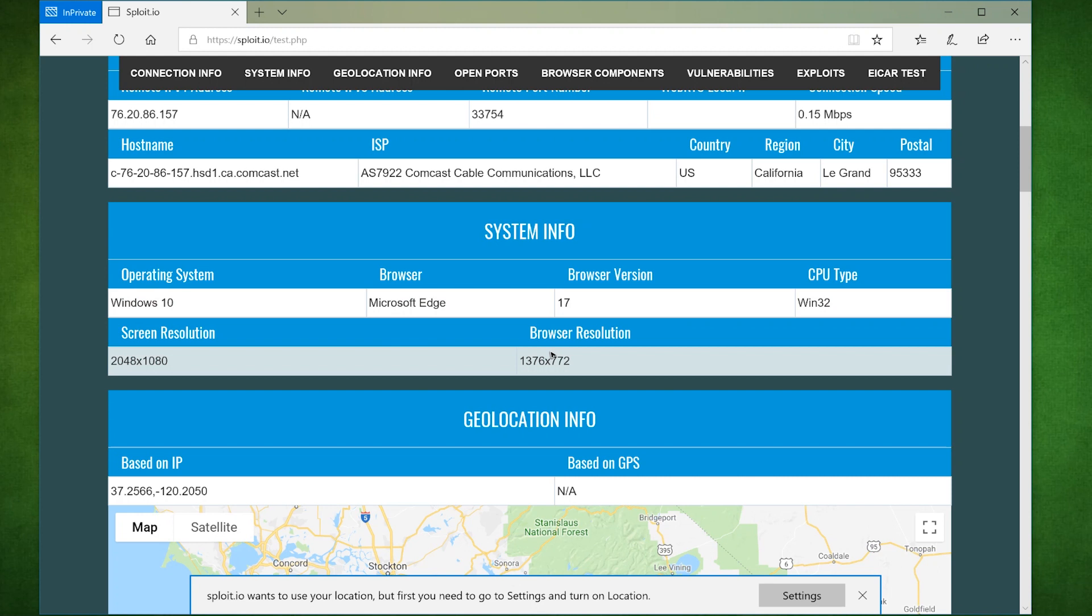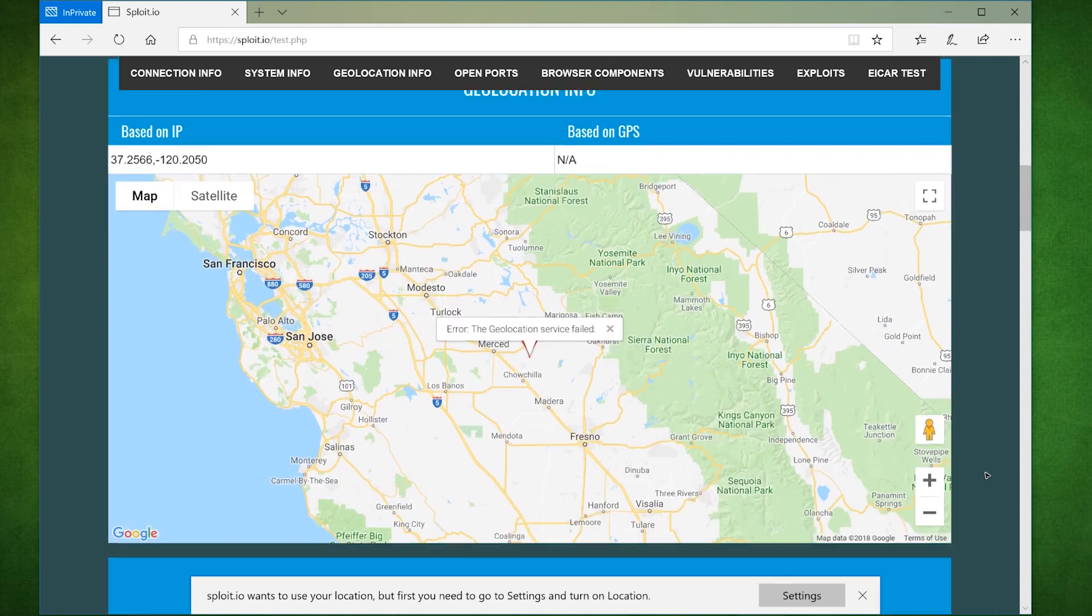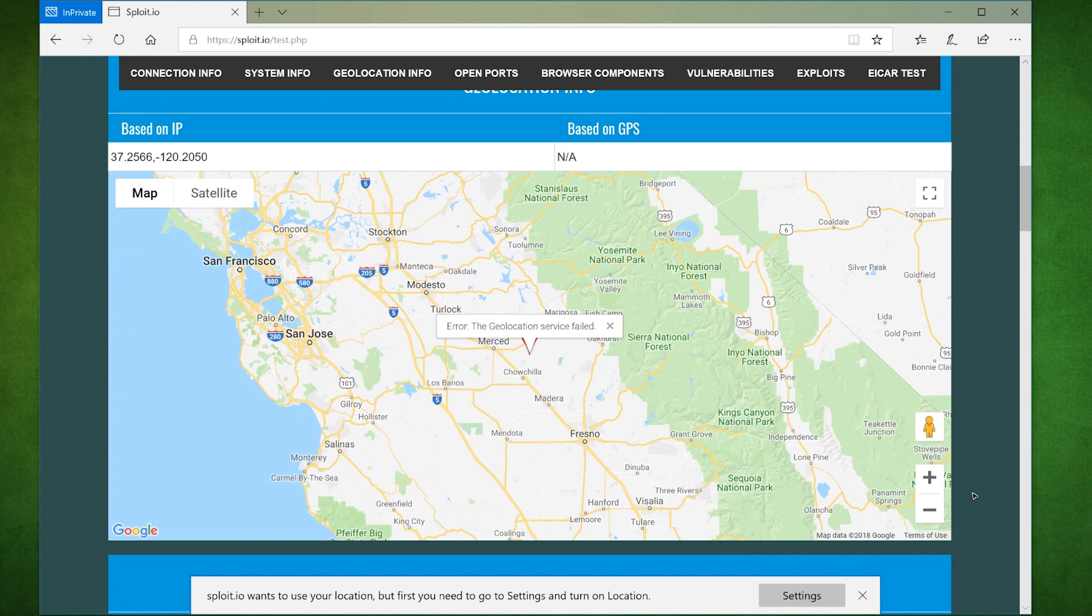Here is all the system information like what operating system you have, CPU type, and both browser resolution and screen resolution. We scroll down further and we see the geolocation data it manages to collect. One from our IP database and the other from your browser's own GPS approximation. So two different ways that Sploit can locate where you are.